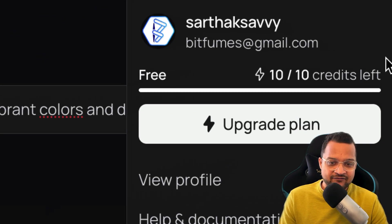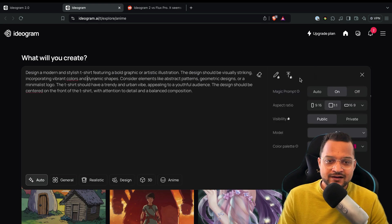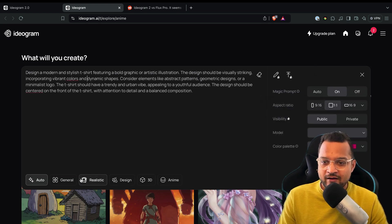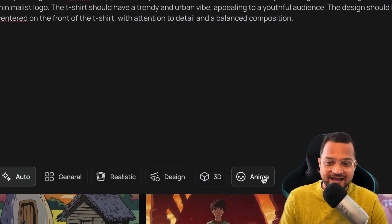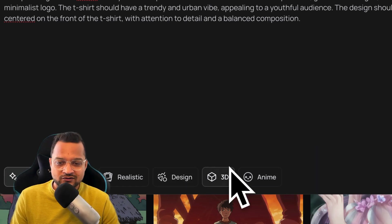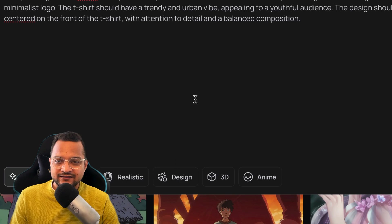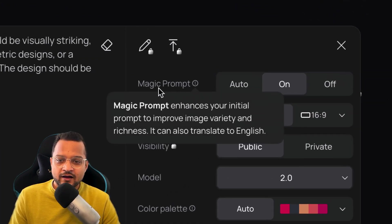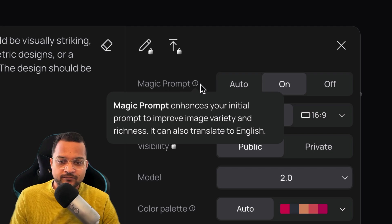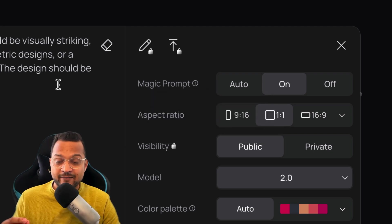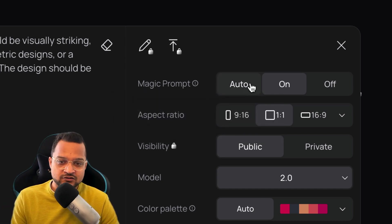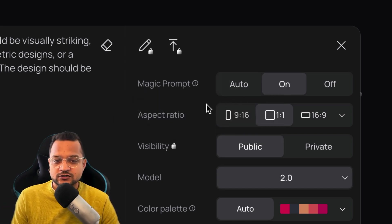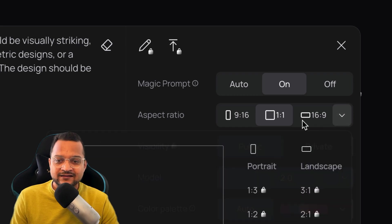But let's see how I want this image to be. Is it general, realistic, design, 3D, anime? I'm going to use the auto one, which is going to select any one of these according to the prompt I have given. And here are the things which is called Magic Prompt. Magic Prompt is basically going to use my prompt and enhance it to get the perfect image, so I'm going to say on, which is going to be really good.